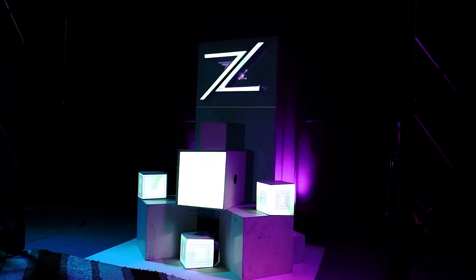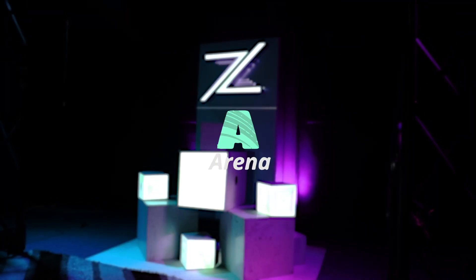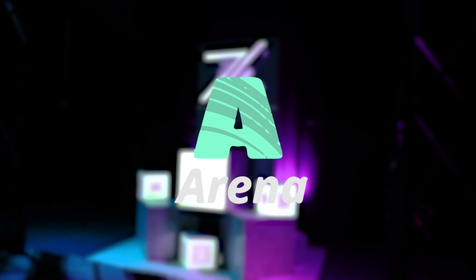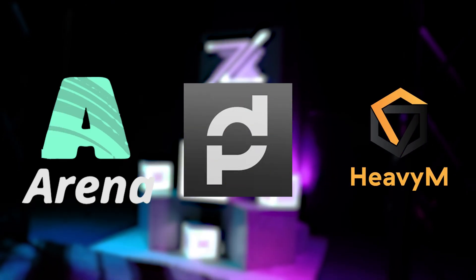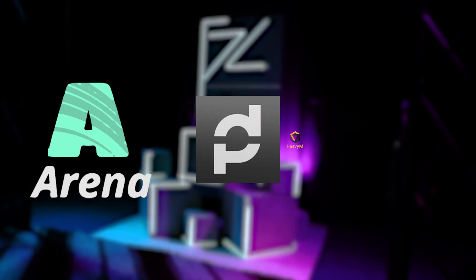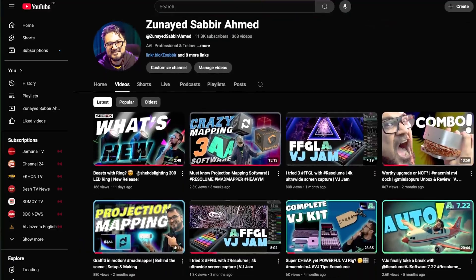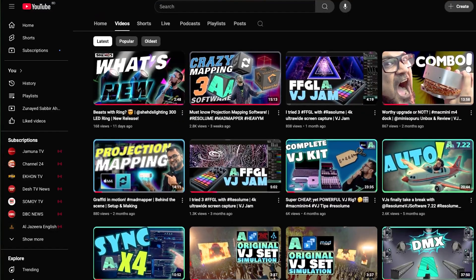Within the whole process, I'm sure you will find many tips and hacks within Resolume, MadMapper, and HeavyM, also projection mapping as a whole. Hi, my name is Zunaid Sabbir Amit. Let's dive in.